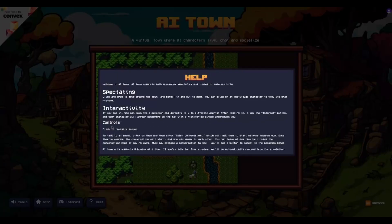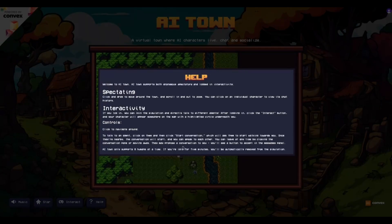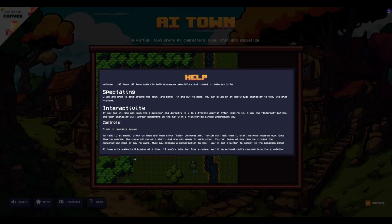There are some controls: simple navigation keys, talk to the agent, click on them and start a conversation. It's basically just having fun, having conversations, chatting — it's kind of like an interactive fun game. The conversations will start and you can speak to each other. You can leave at any time by closing the conversation pane or moving away. AI Town only supports eight humans at a time, and if you are idle for five minutes you would be automatically removed from the simulation, which is great to conserve resources.